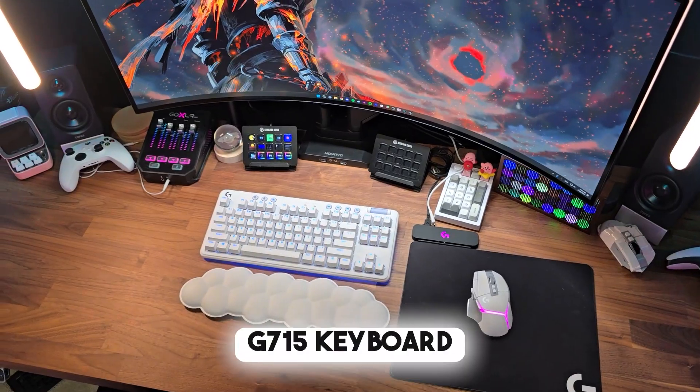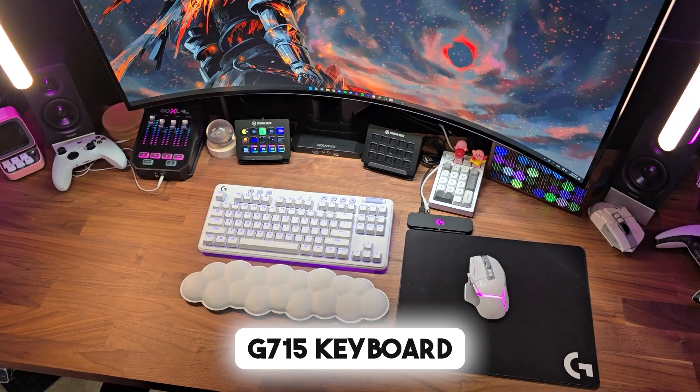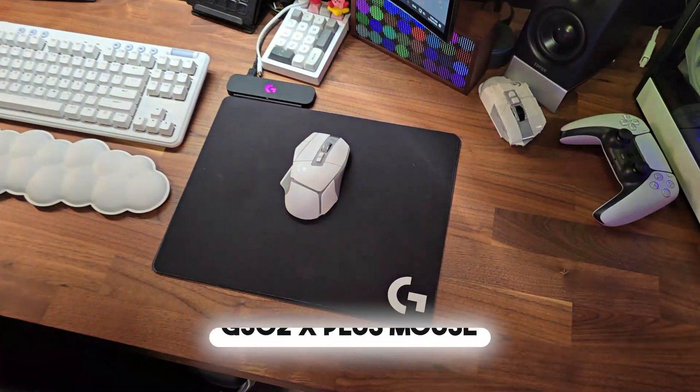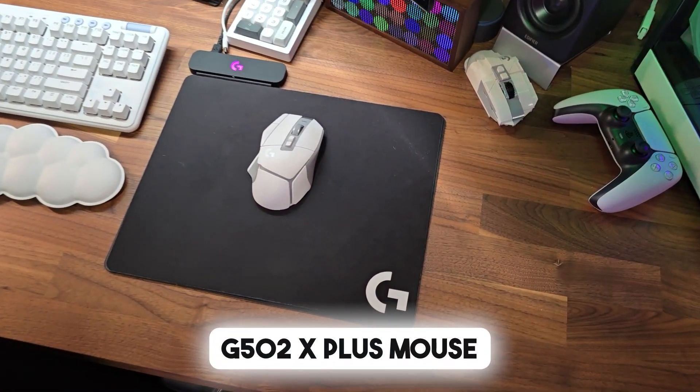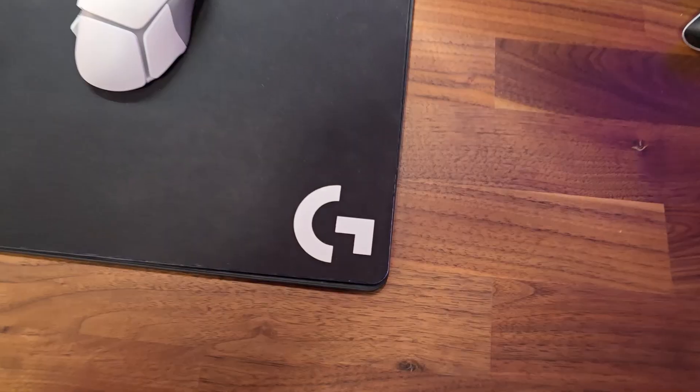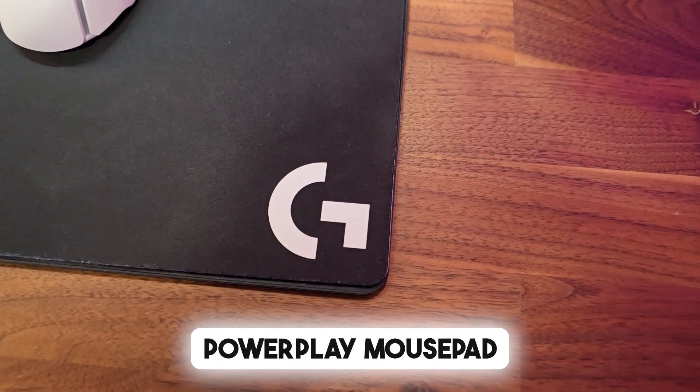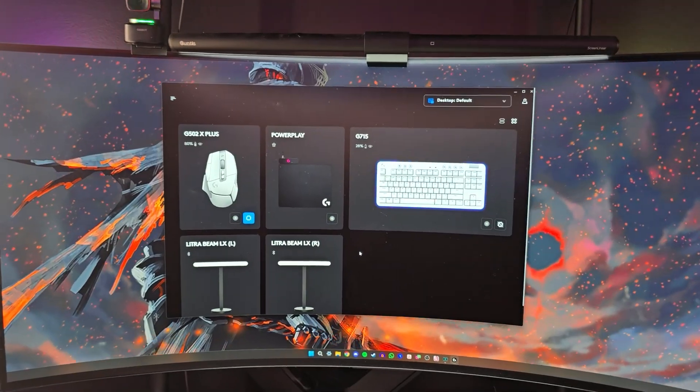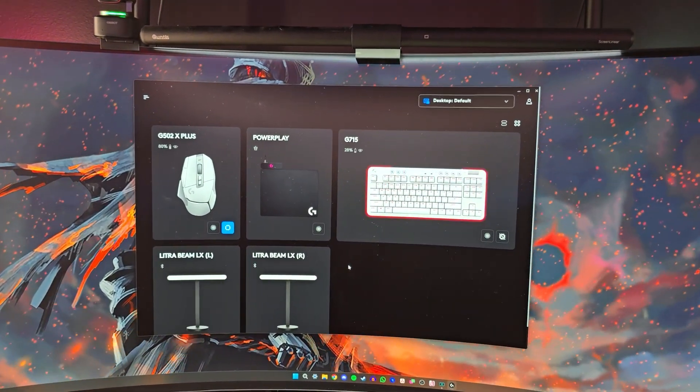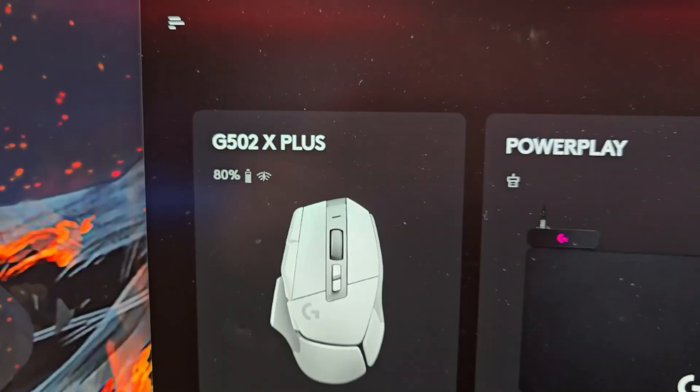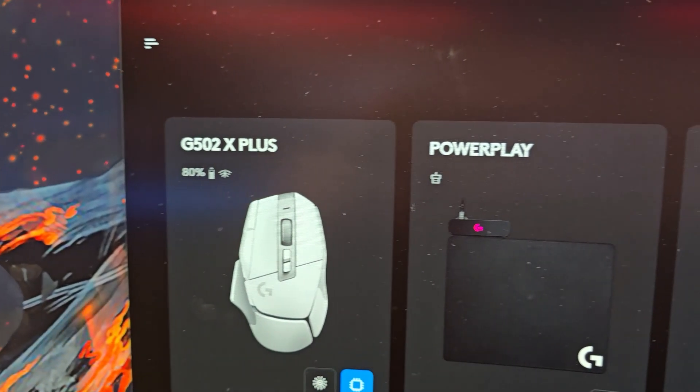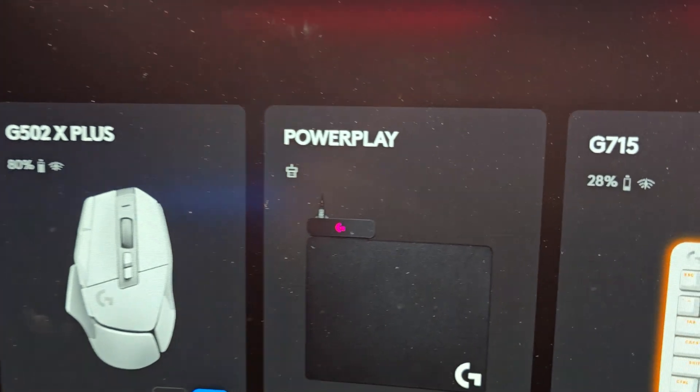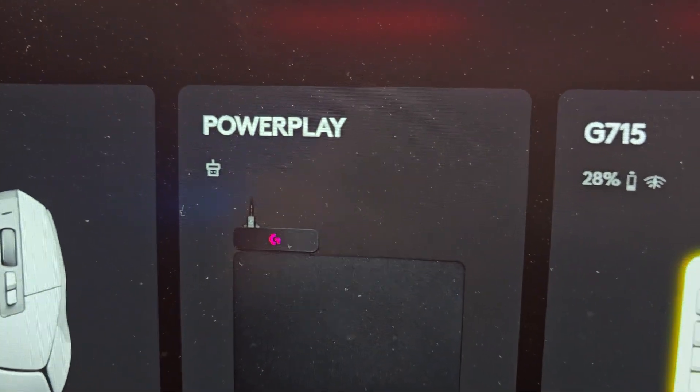My G715 keyboard, the G502X Plus mouse and the Powerplay mousepad, syncing them all together. This will make your setup look really uniform and a simple way to change up everything with a few clicks.